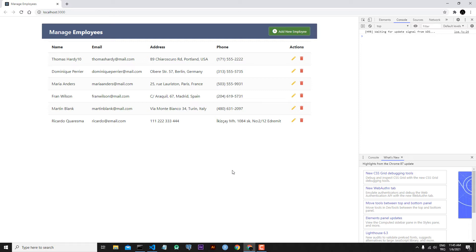Now let's talk a little more about the useEffect hook. In general, we use useEffect to react to any changes in our application. This change could be data fetching, setting up a subscription, changing the DOM, or making any other functionality in our application. The useEffect hook runs after the first render and after every update.